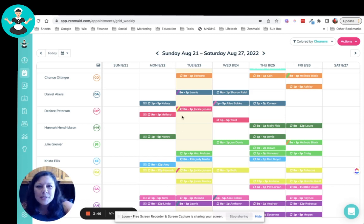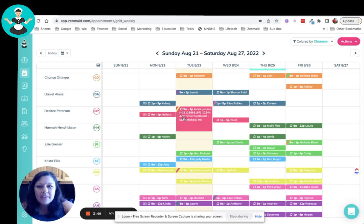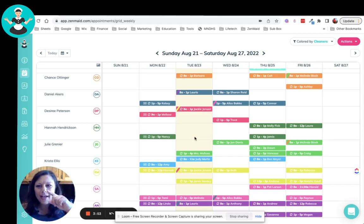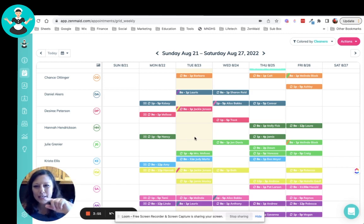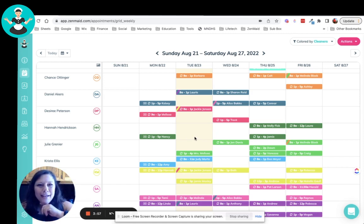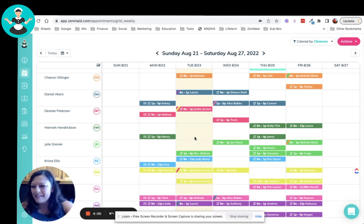We can also see whether or not the jobs are recurring. So we can see right here, this little round arrow circle that says it keeps going and going and going. That's what we want, right? We definitely want those recurring services.